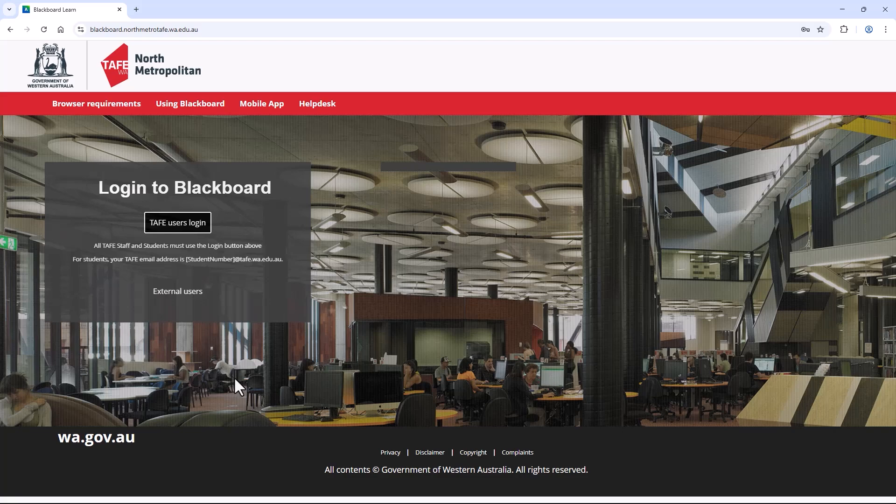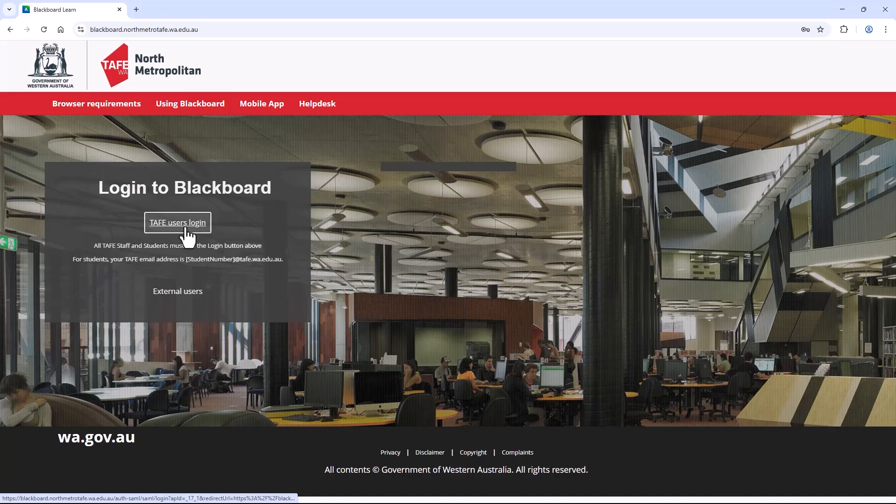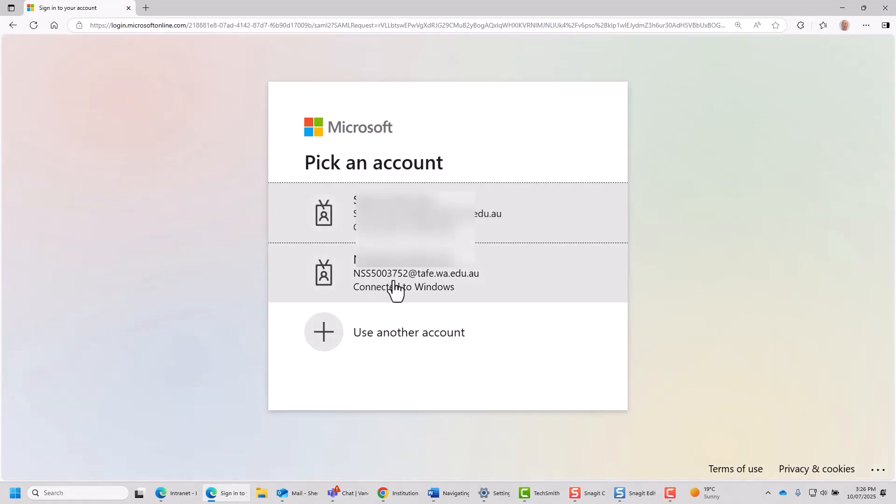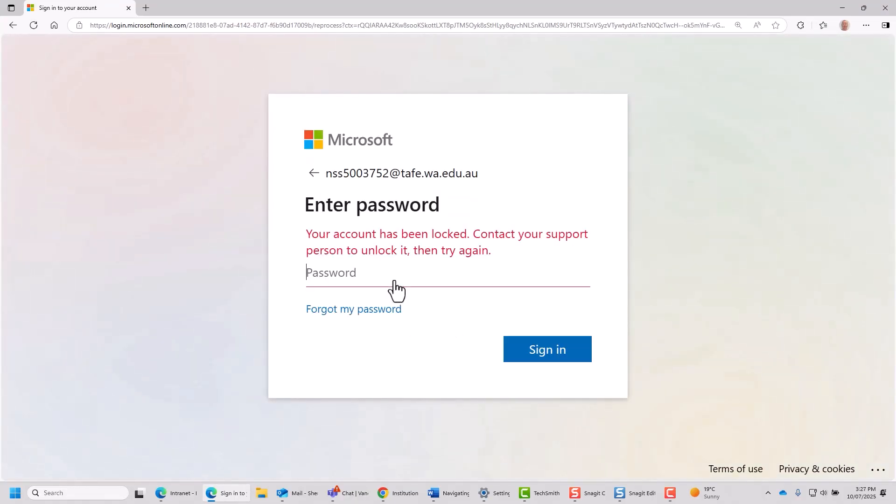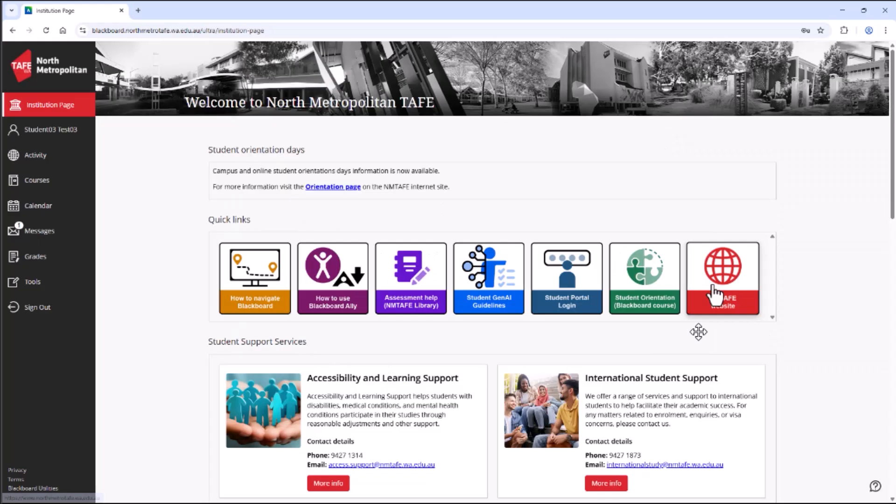To log in to Blackboard, click the TAFE user login button. If you have any issues with passwords, please contact the library.